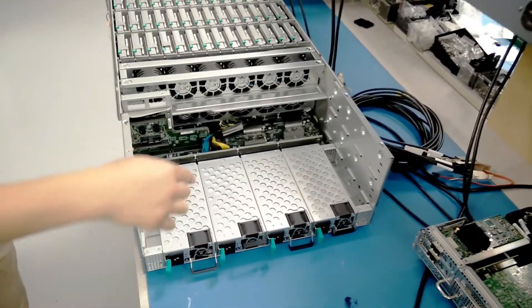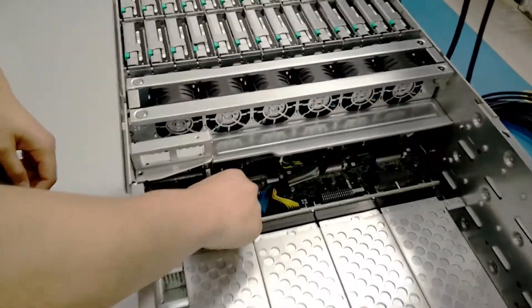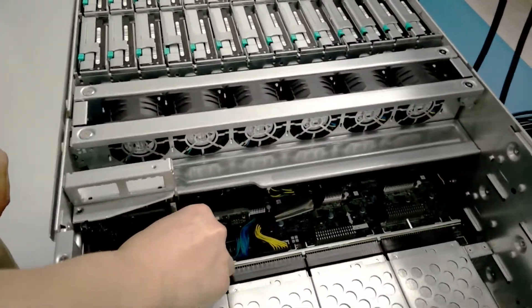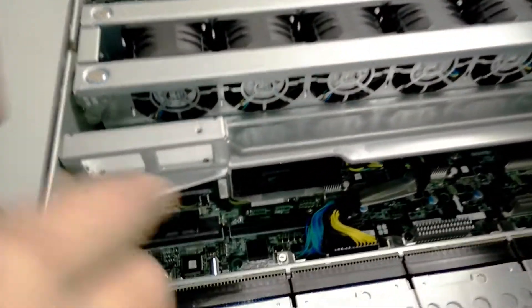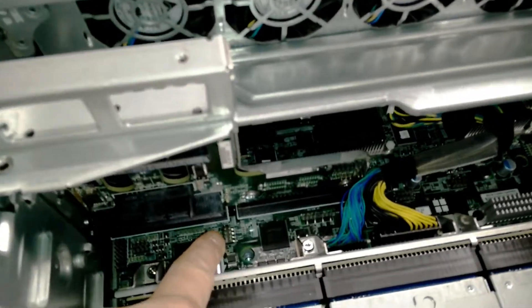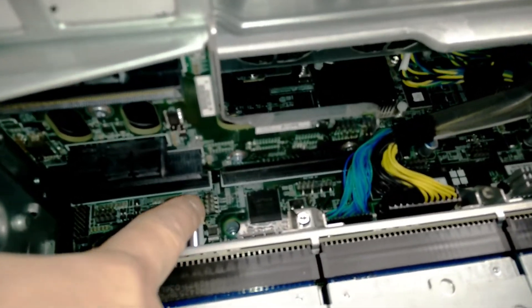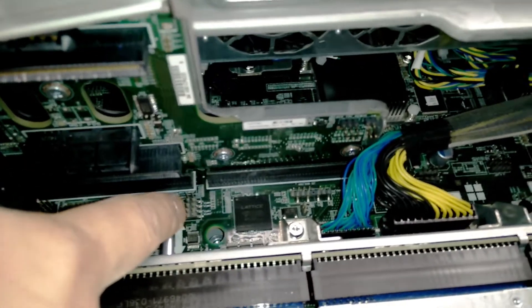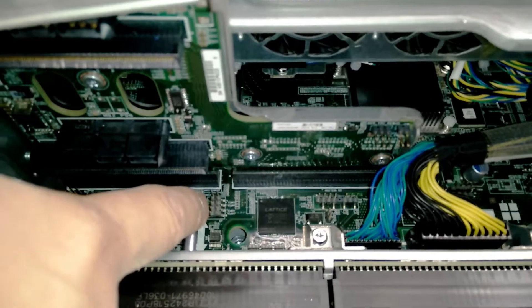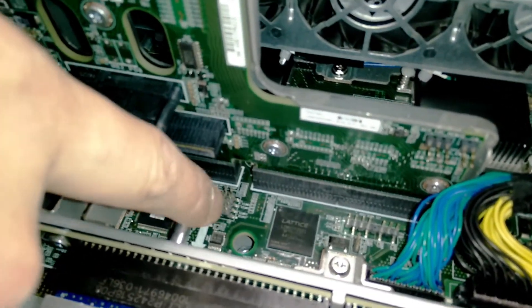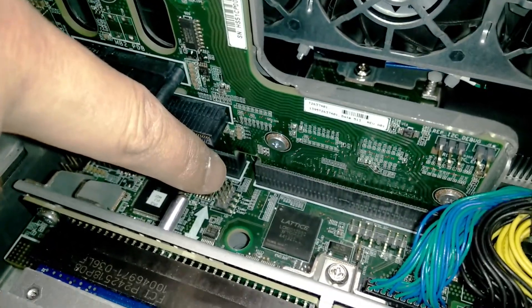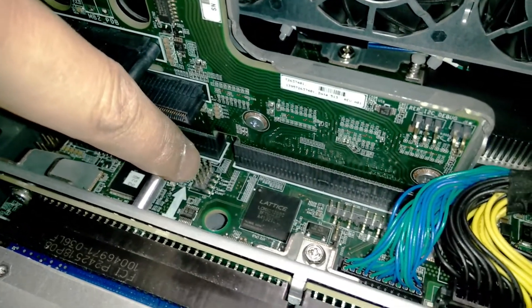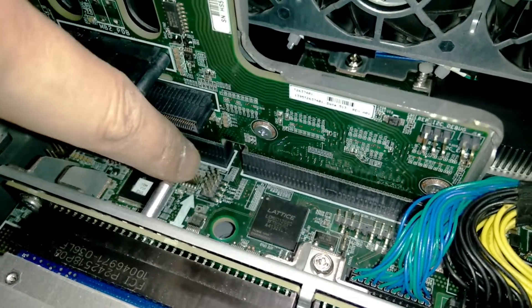Then down here, you're going to see that I'm pointing to a set of eight pins. If you look closely next to each pair of the pins, you'll see Jumper 1, Jumper 2, Jumper 3, and Jumper 4.